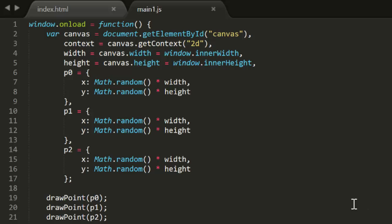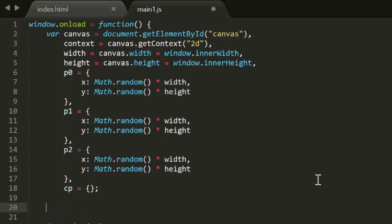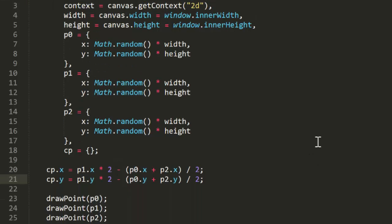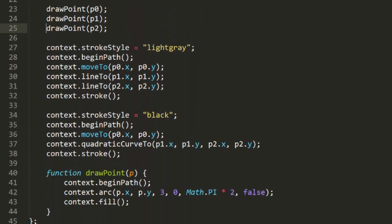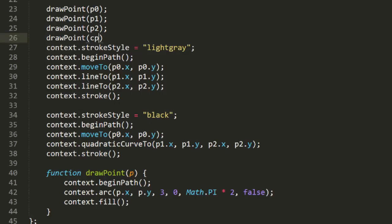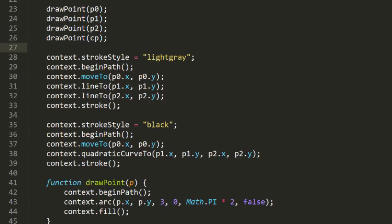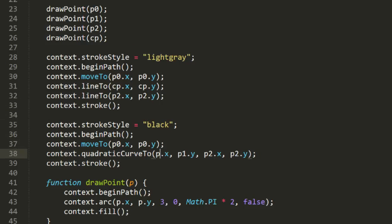Now, back in the code, I'll create a new point, CP. This will start out as a generic object. Then we'll use the formula I just showed you to set its x and y. Then in the drawing code, I'll draw a dot for CP. Then draw the straight lines in the quadratic curve using CP instead of P1 as the control point. Simple enough.